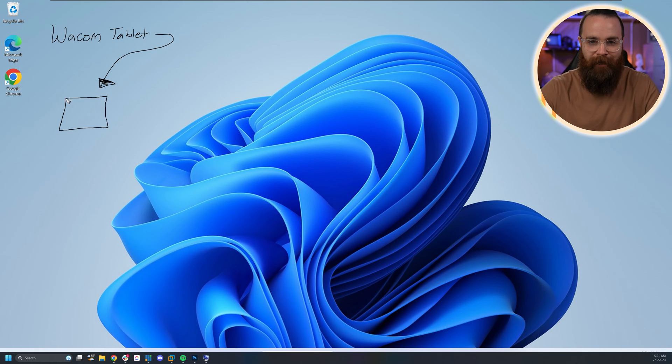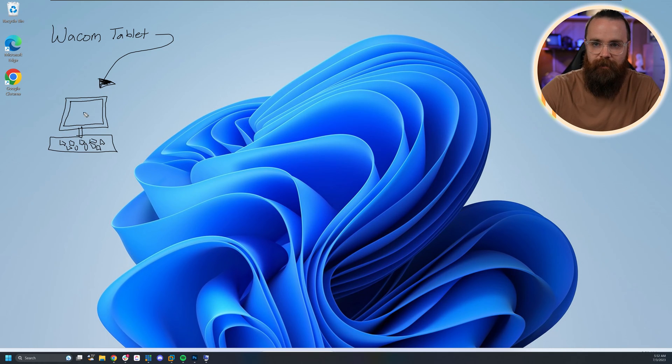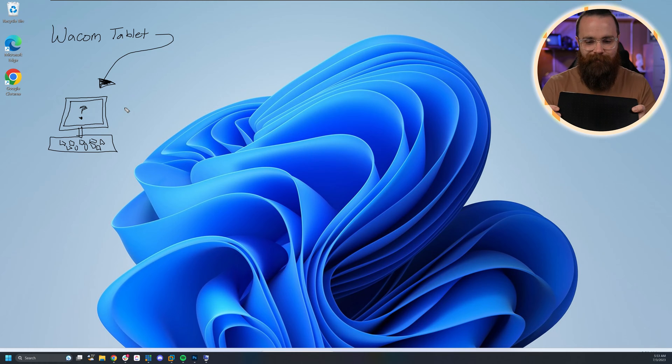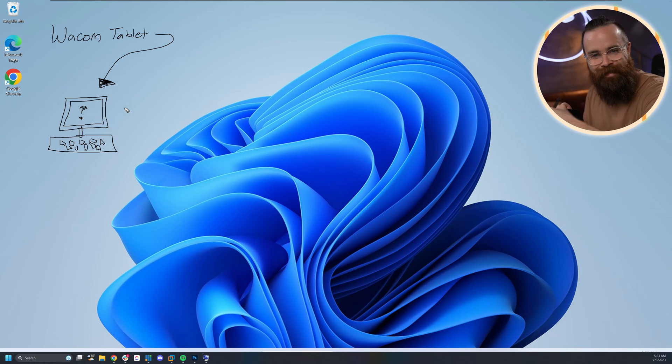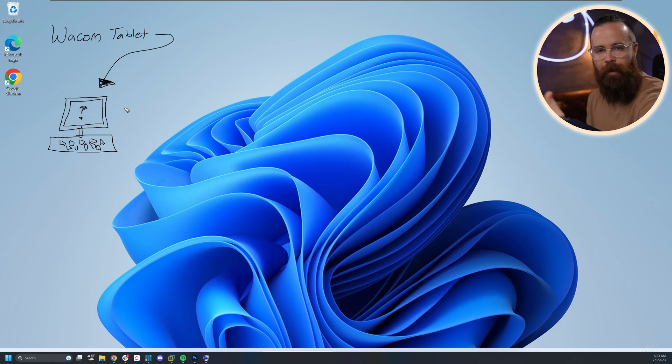In Windows, when I plug in my Wacom tablet or whatever device it is, Windows doesn't know how to use this device. Windows didn't make this. They don't know what this thing does. They need setup instructions to tell it how to make it interact with the system.